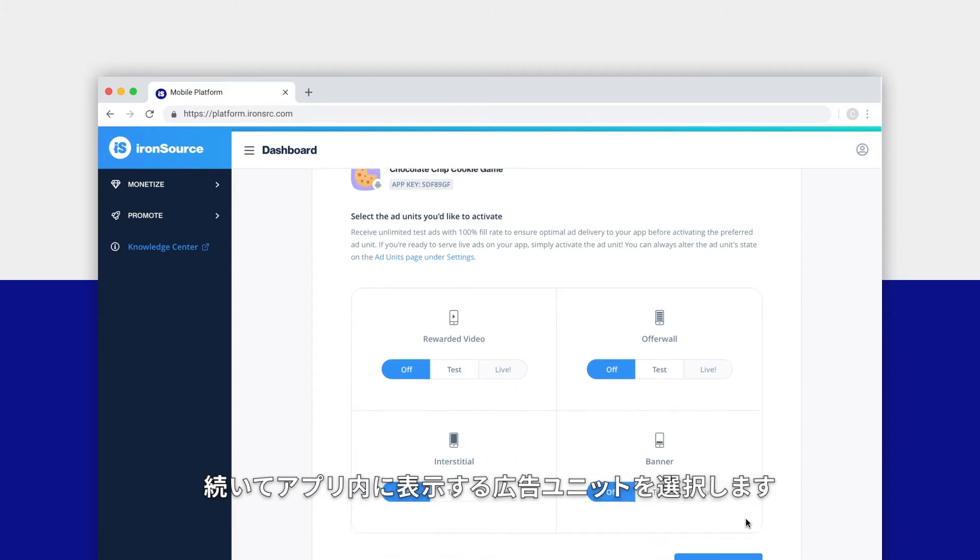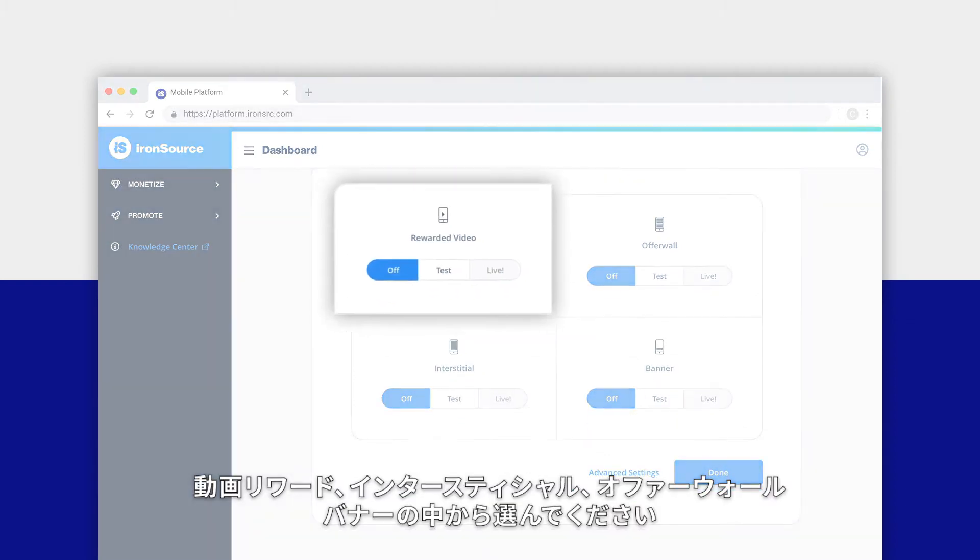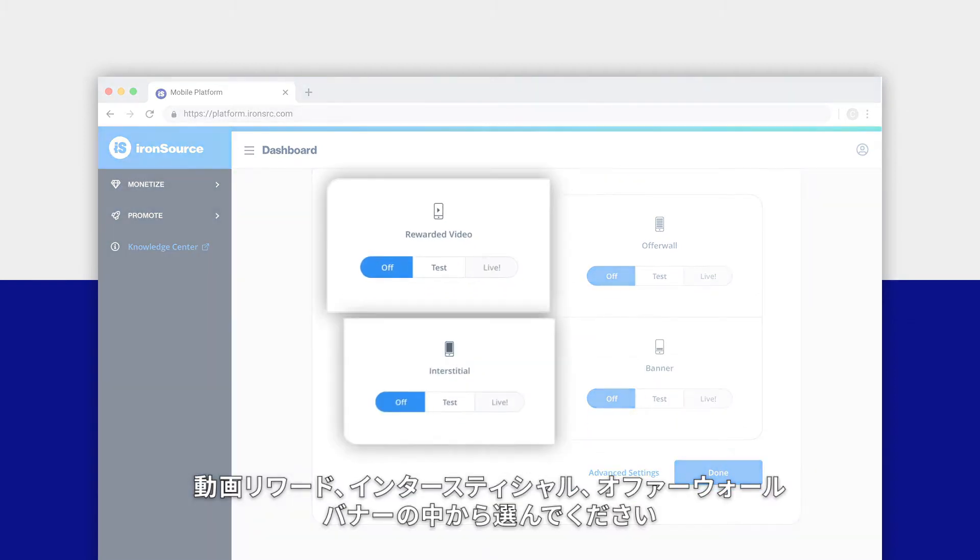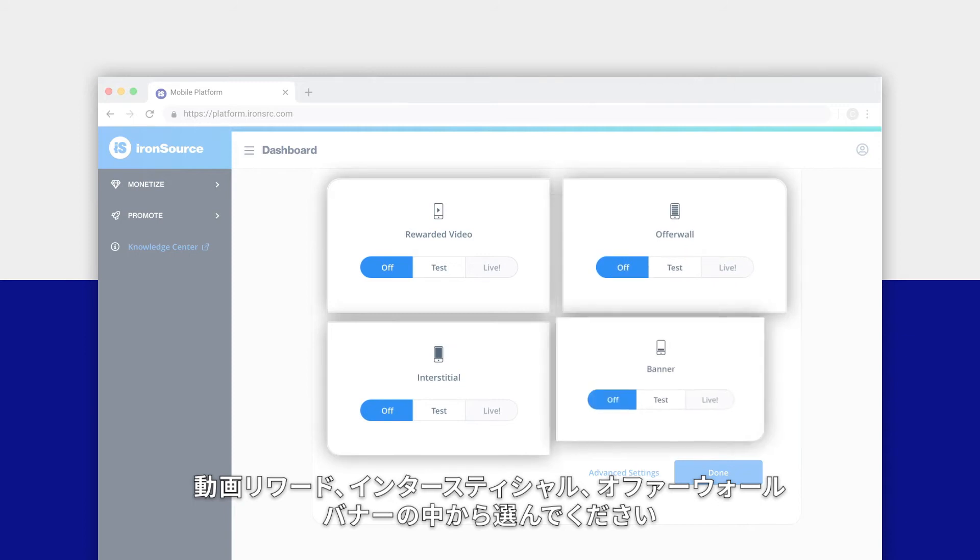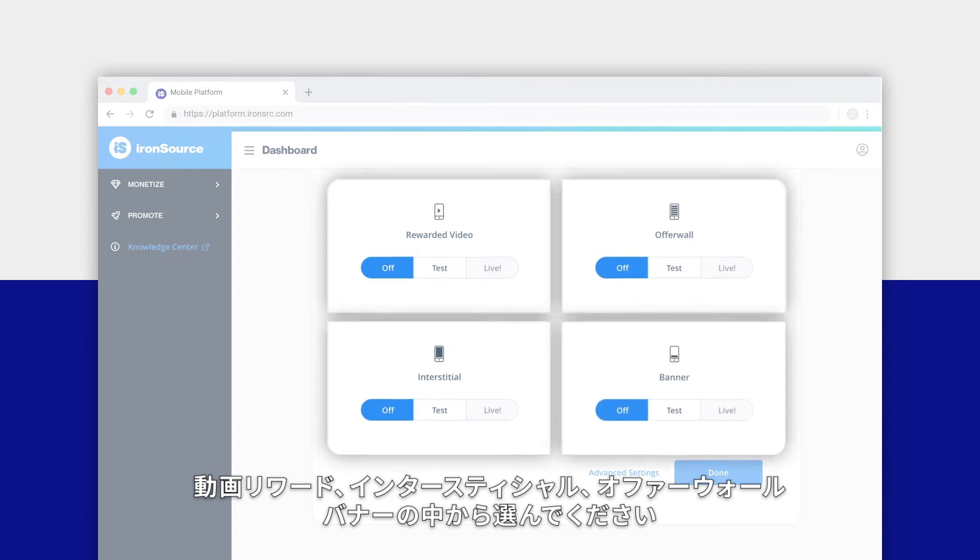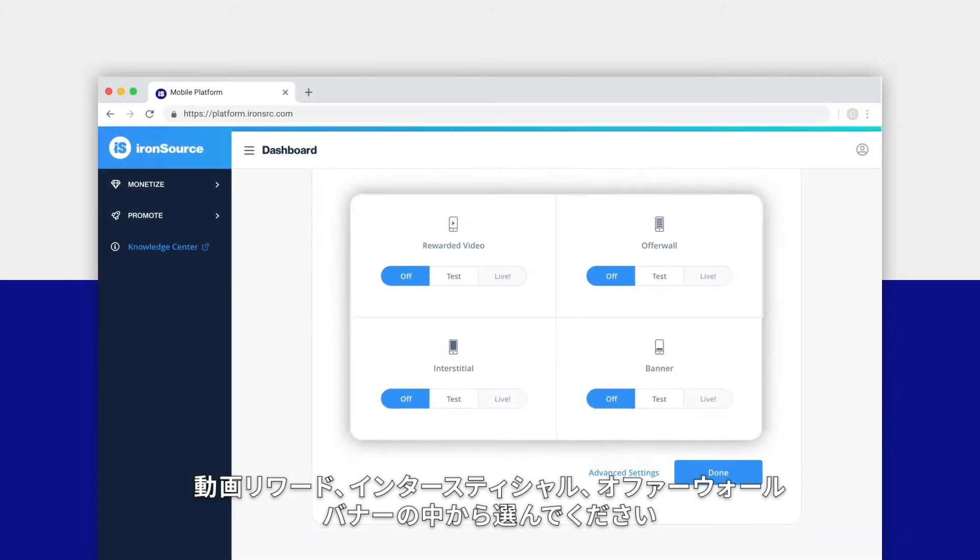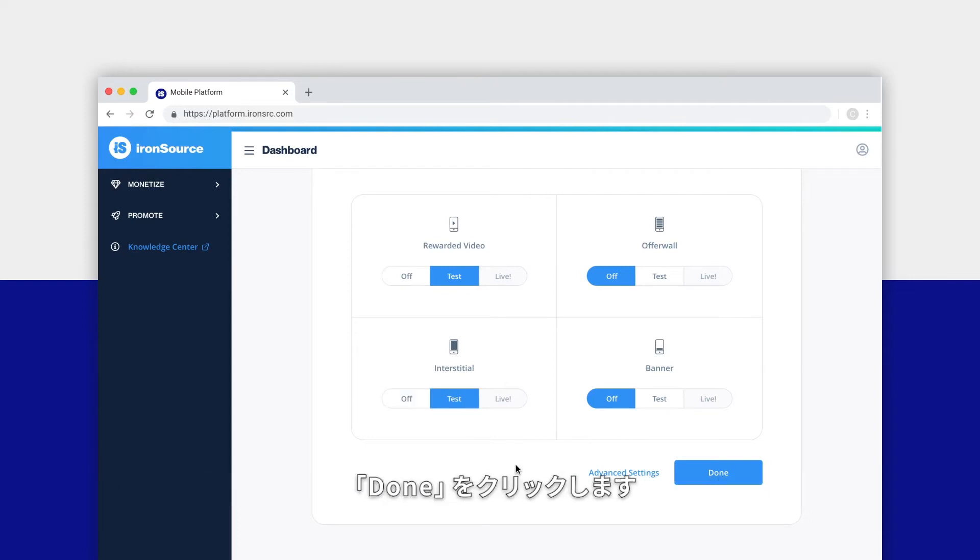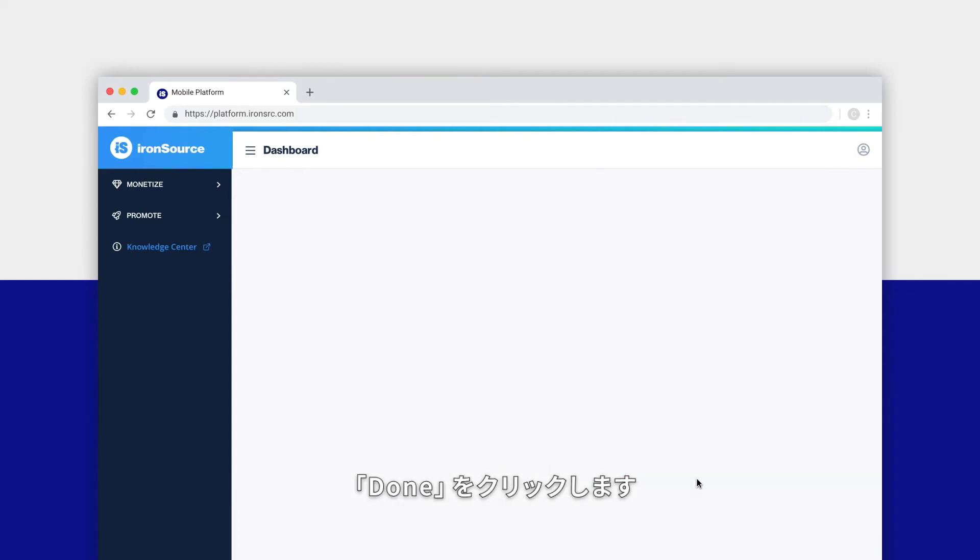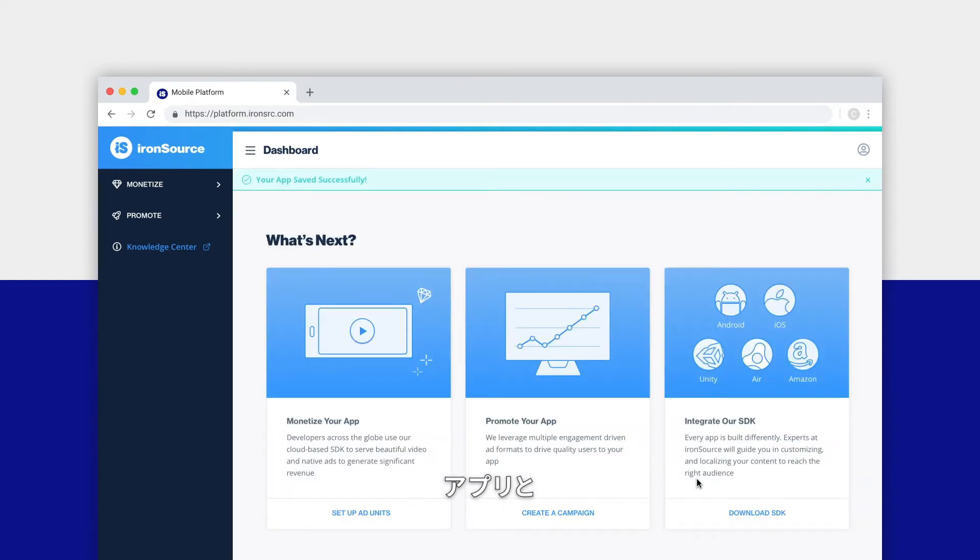Now let's select the types of ad units you want to display inside your app. You can choose rewarded videos, interstitials, an offer wall, banner ads, or all four ad units. Click the test button under each ad unit you want to use, then click done.